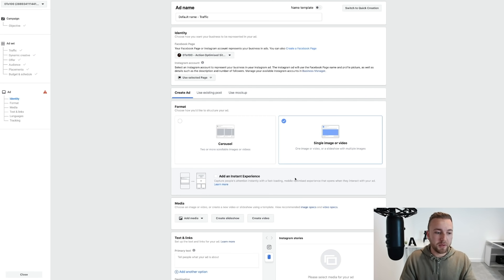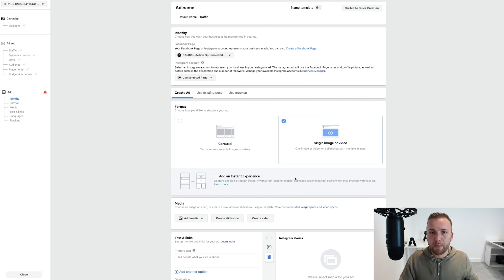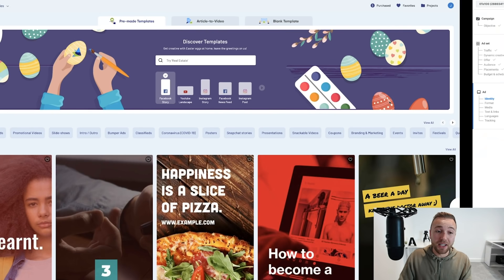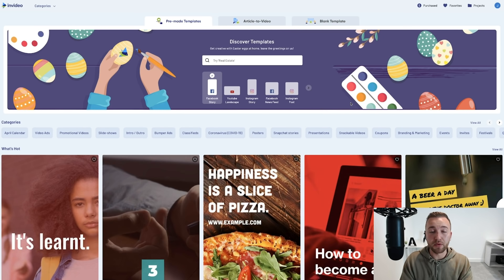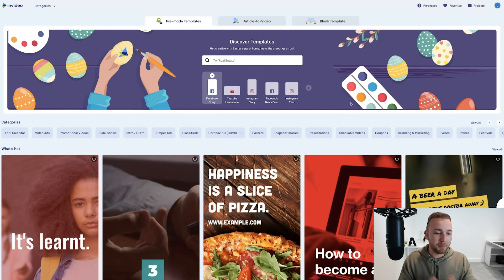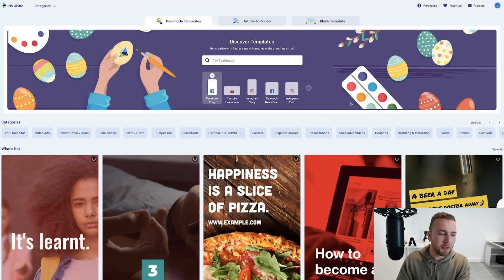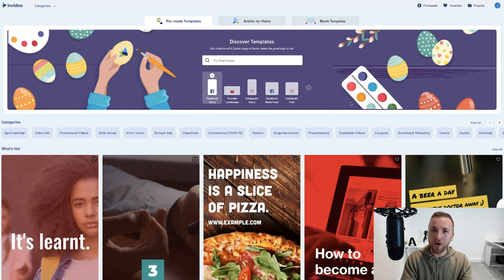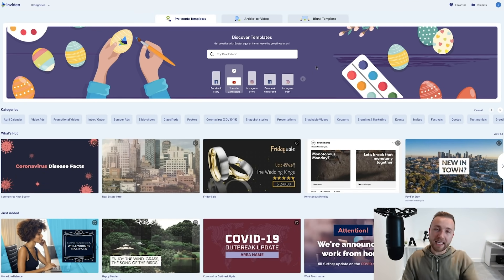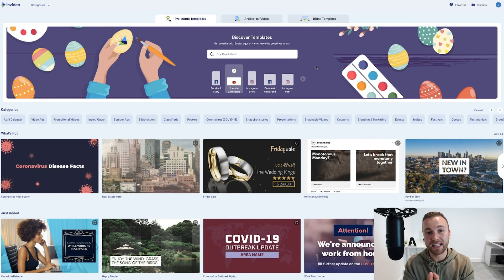Now we need to come up with a creative and understand what works well on Instagram. I want to say thank you to InVideo for sponsoring this video. InVideo is free-to-use online video editing software — there's also a paid premium version — and you can use it to create any kind of social videos. Go over to invideo.io or click the link in the description to sign up to a free trial.